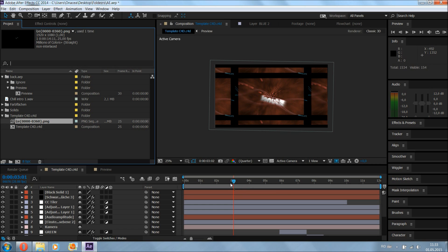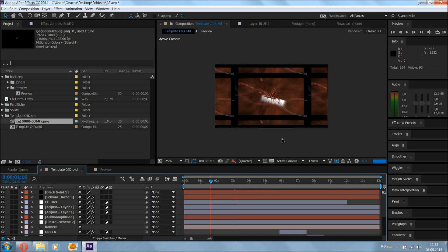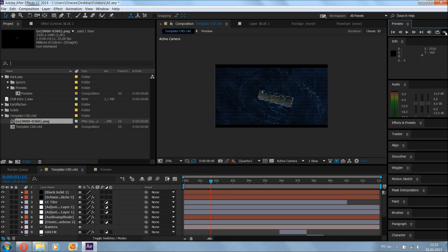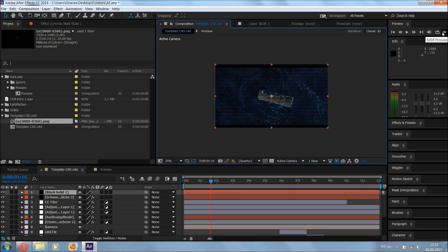Once imported, you'll have it in the timeline in Adobe After Effects. If you drag the playhead, you'll see the intro playing with your rendered frames. You can do a preview render — called RAM Preview — to preview it.